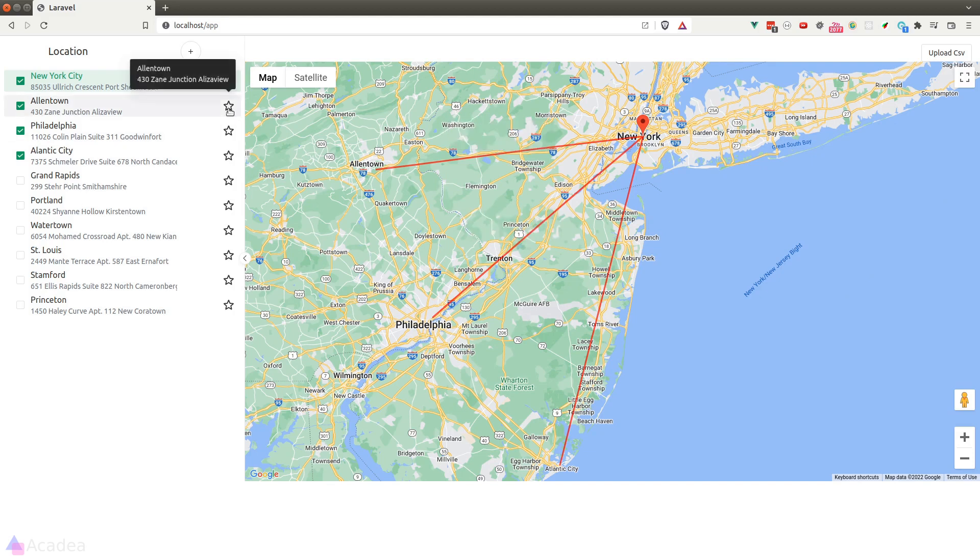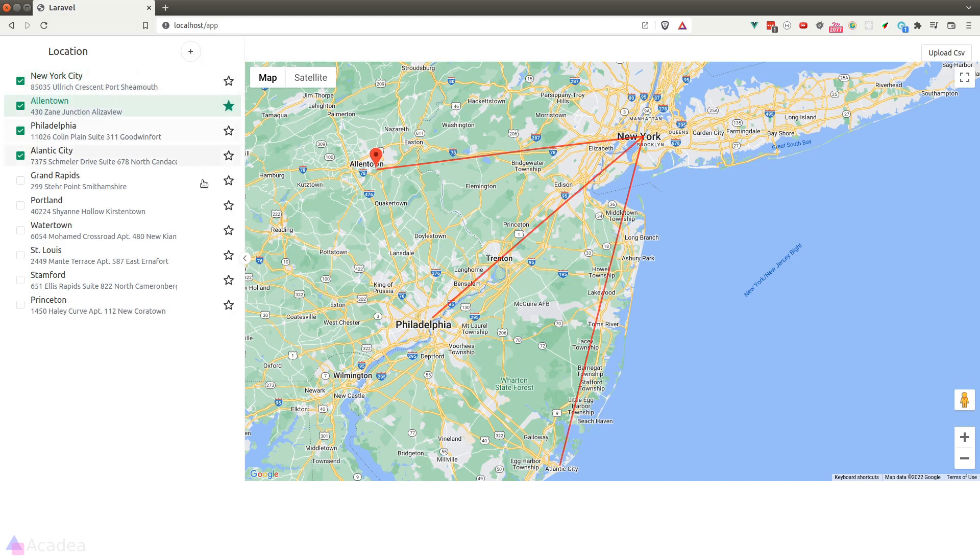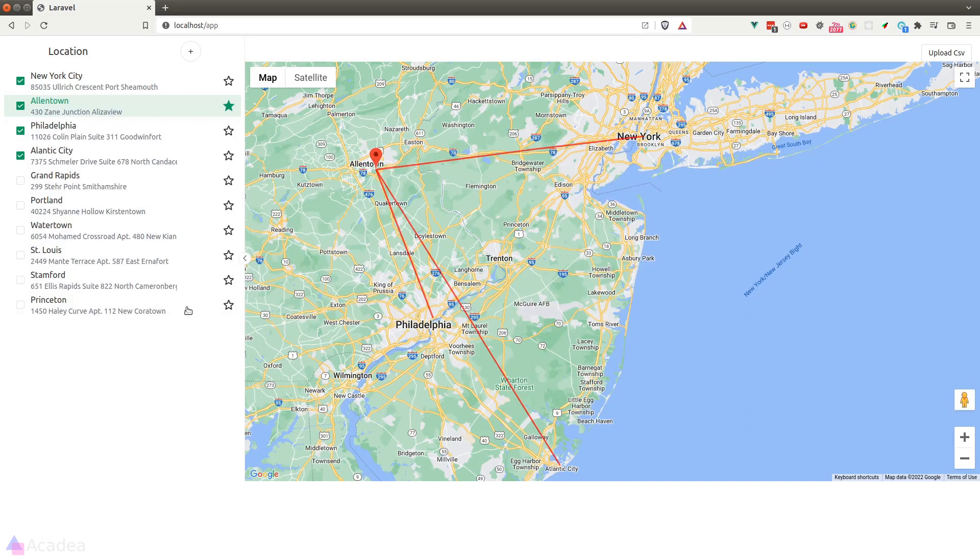And now if I click on the star, it will shift the central location. And if we wait for a short while, the app will recalculate the distances and redraw the paths.